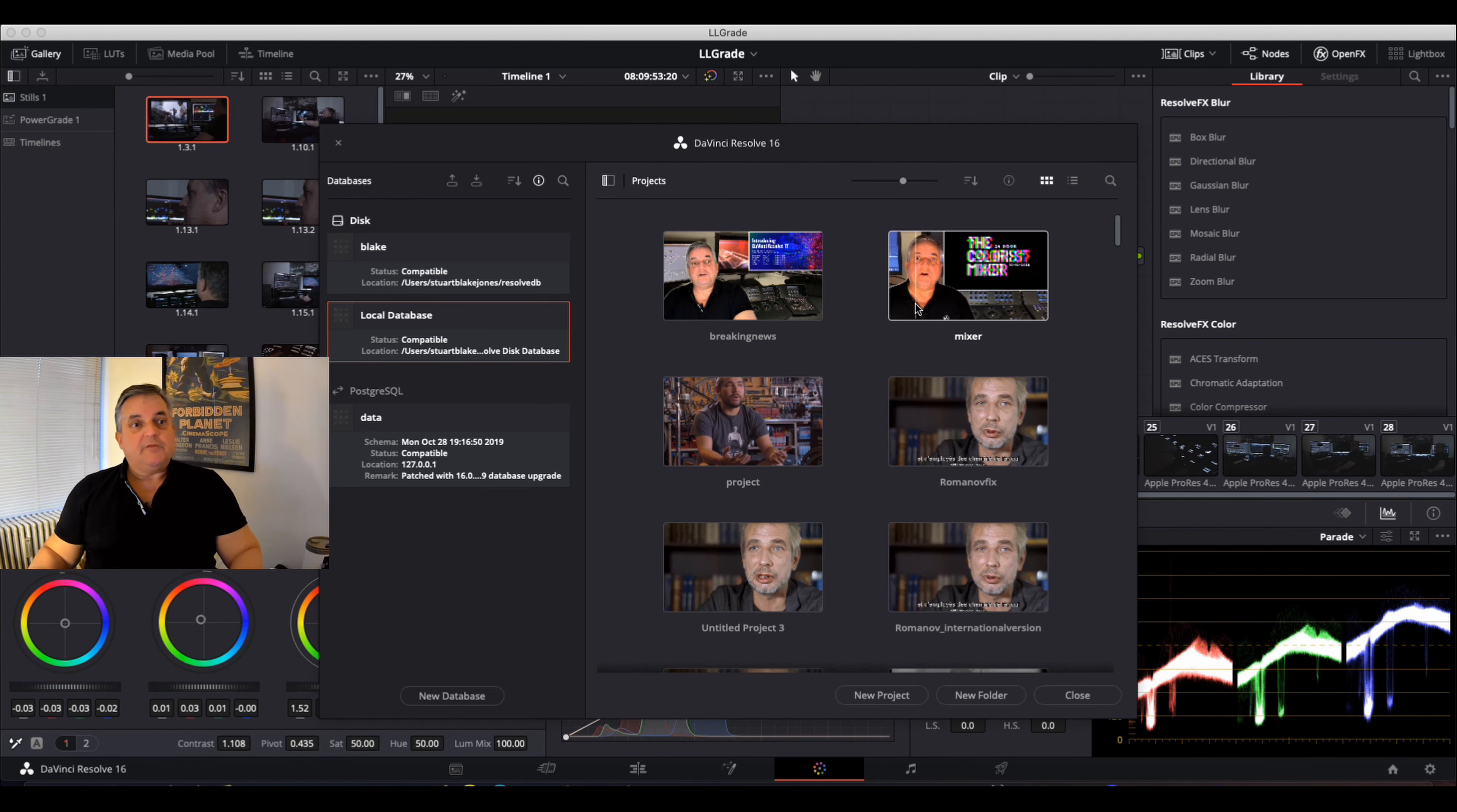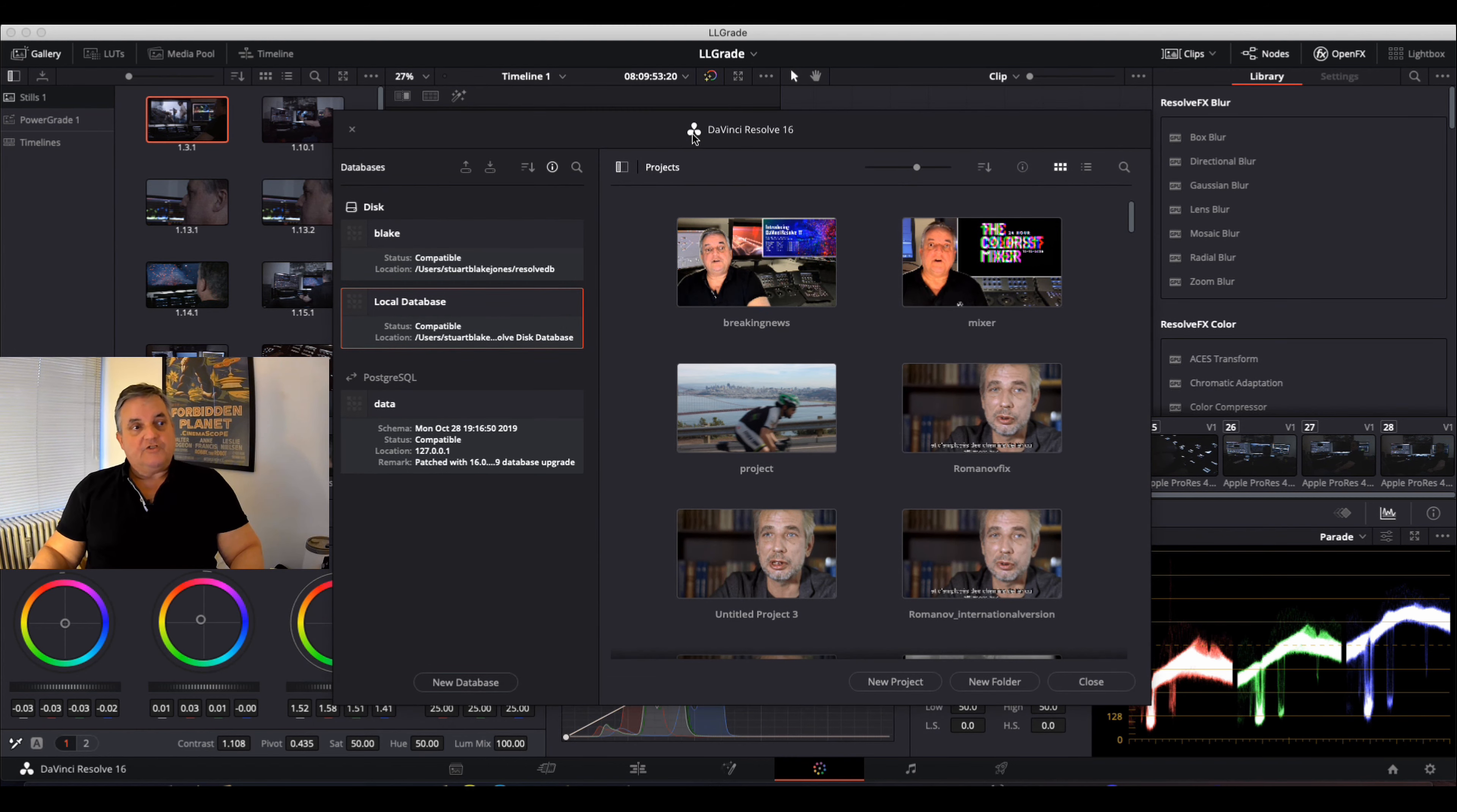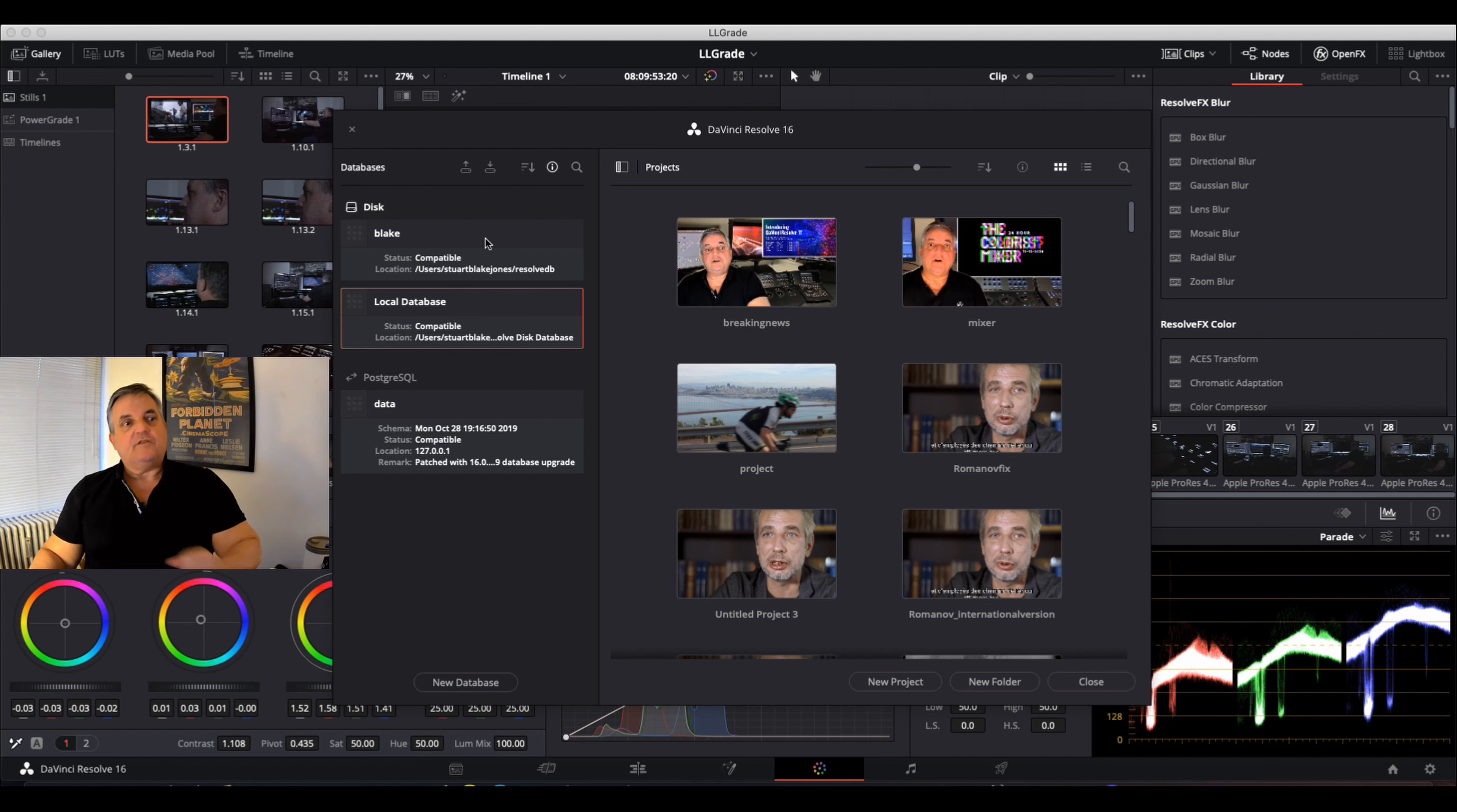Now for example, if we look here in the Project Manager, we've got our databases on the left side. Databases very often, when you have a large upgrade, such as going from 16 to 17, you may have to upgrade the database.